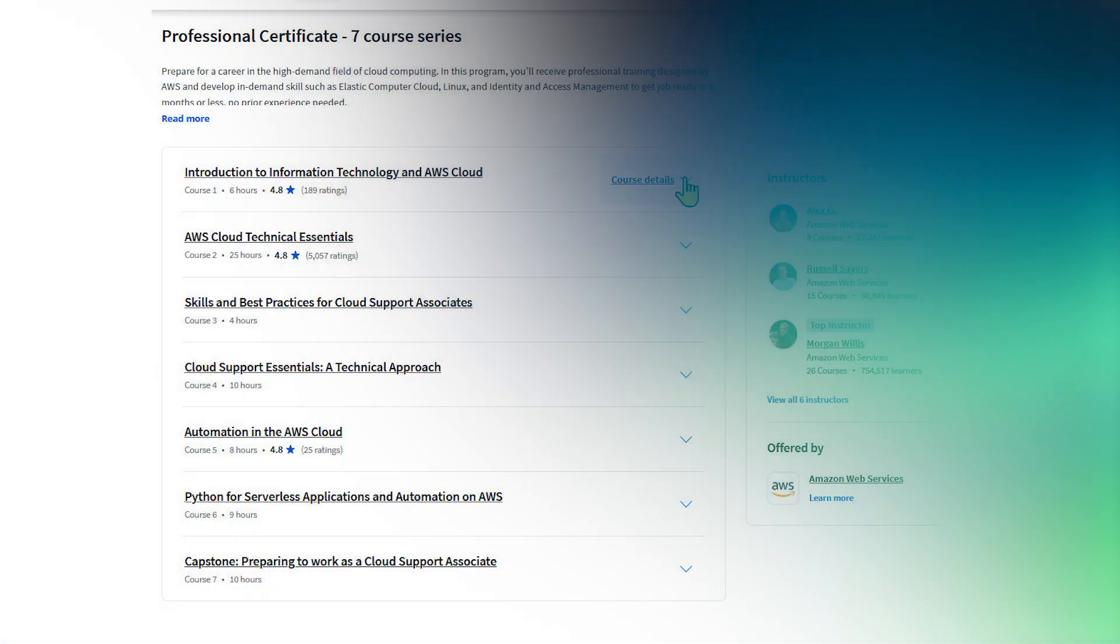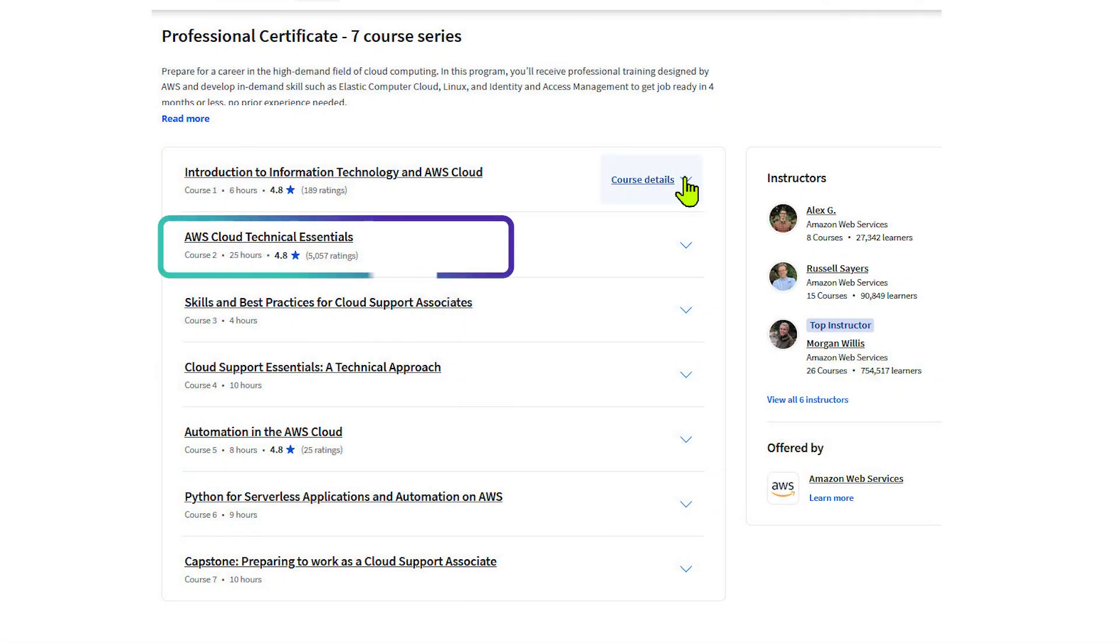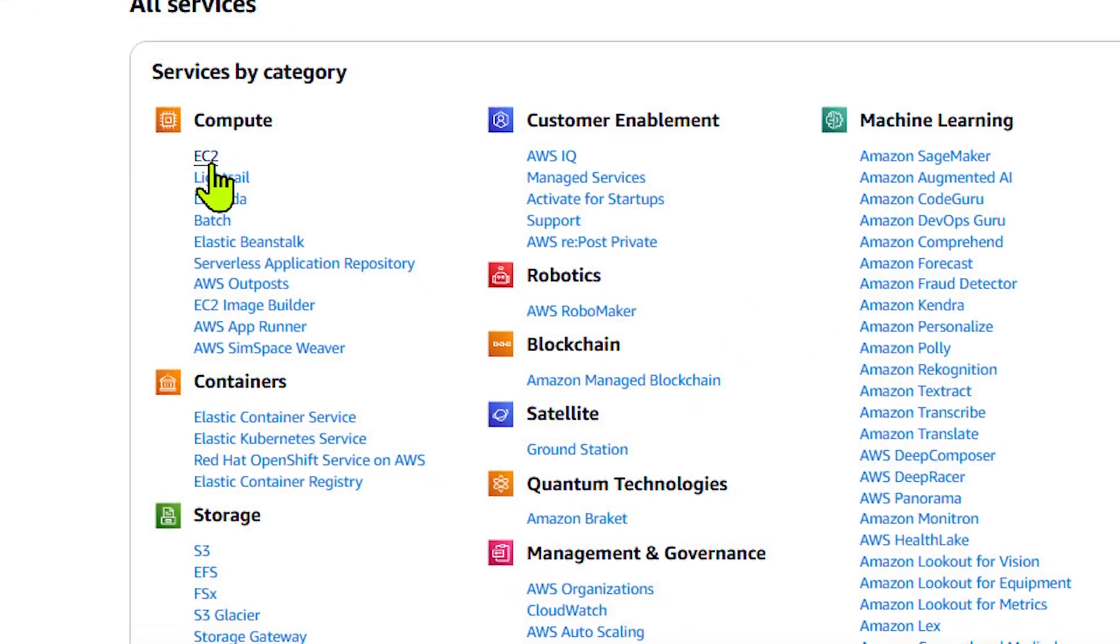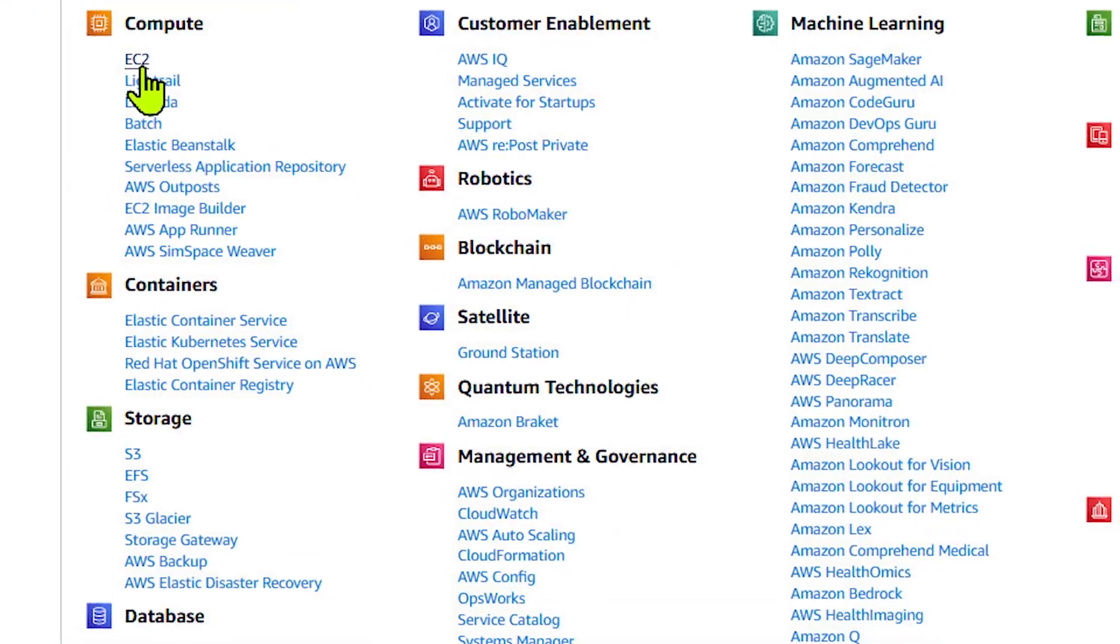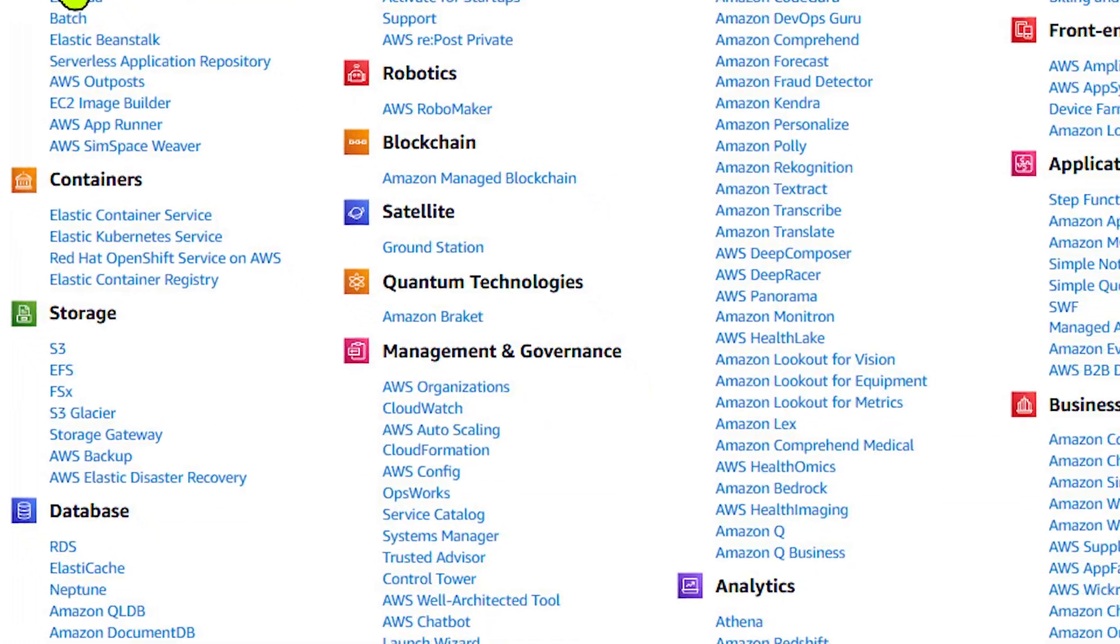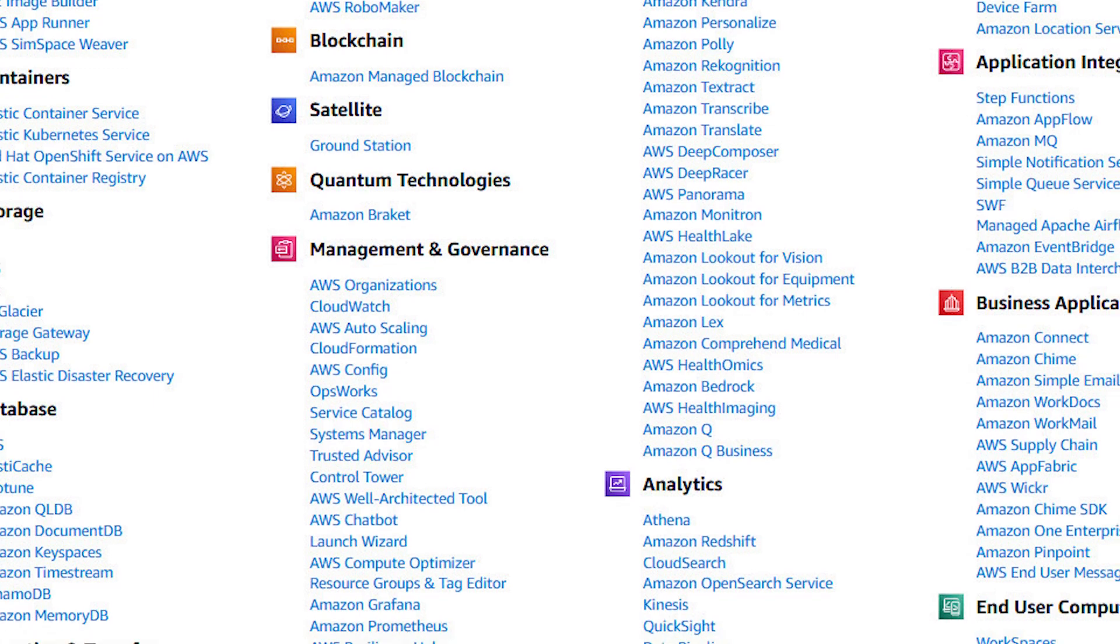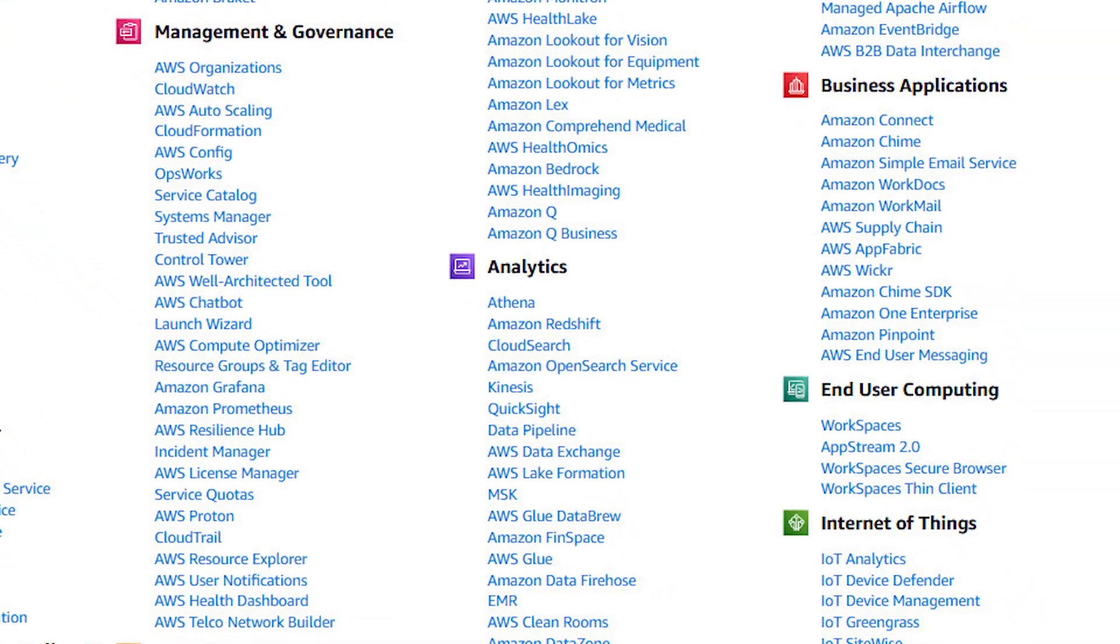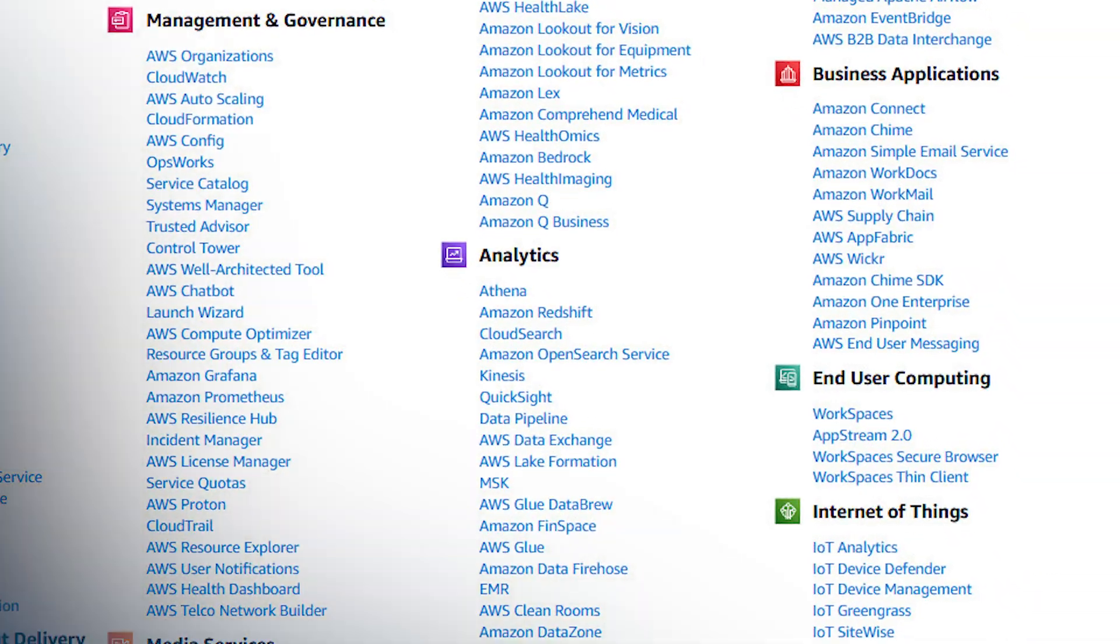Then you'll dive into AWS Cloud with AWS Technical Essentials. This course dives deep into core AWS services, and you'll finish this one with a solid understanding about how AWS works.